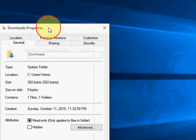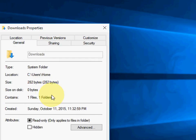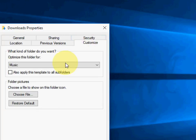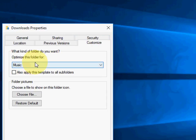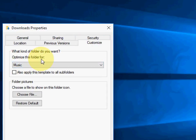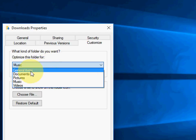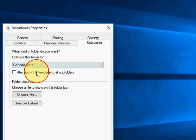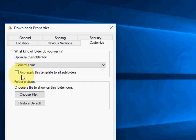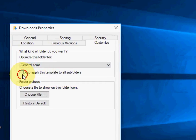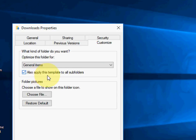Now select the Customize tab. And customize this folder — in the box, just select General Items. And now click on or check on the option.